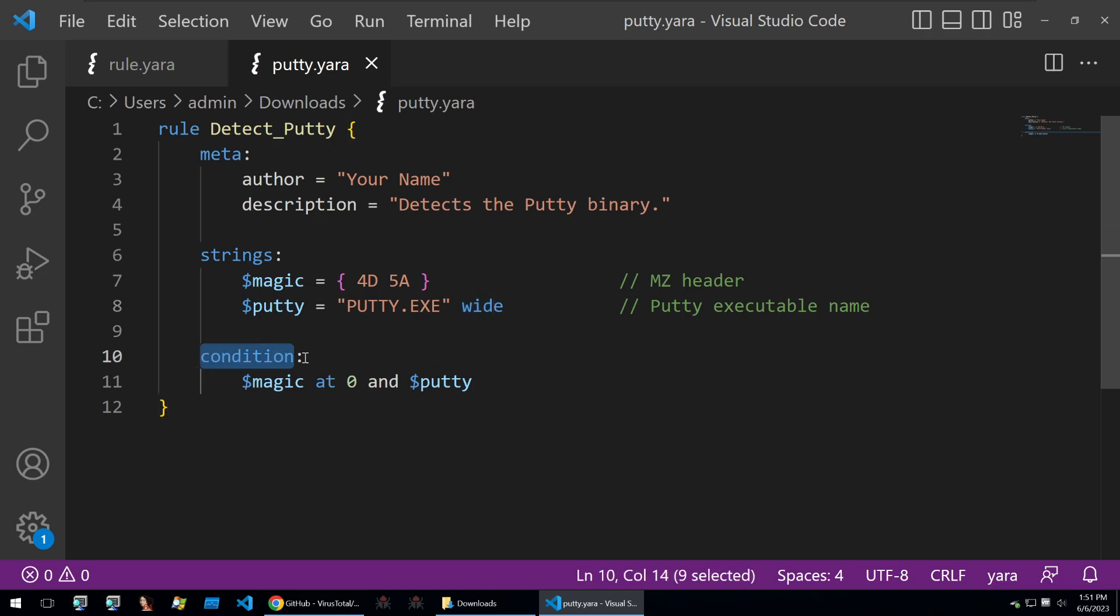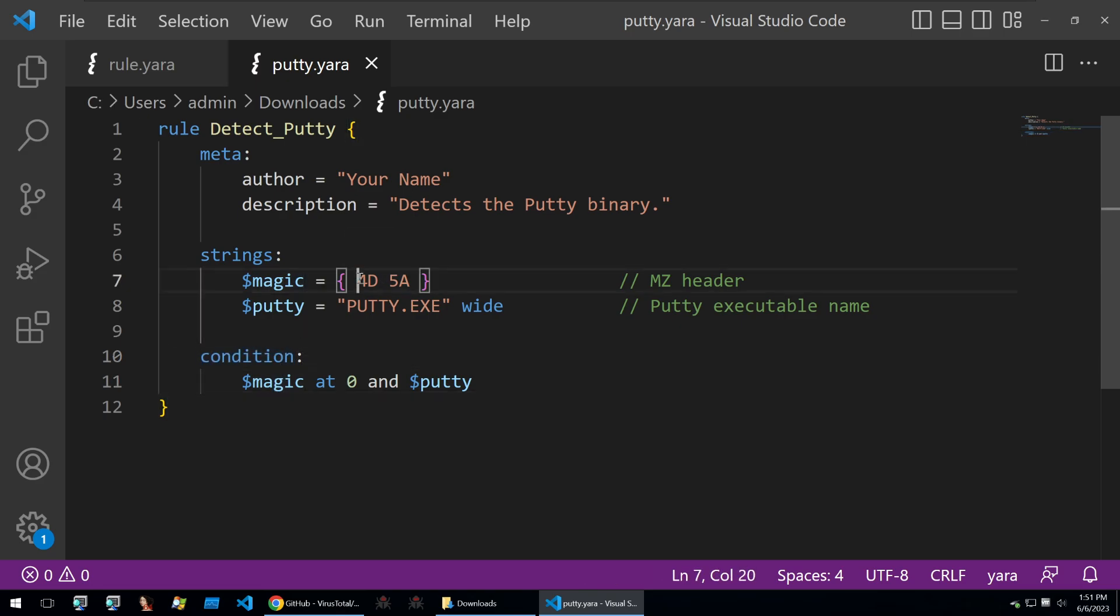After that, at the end of the Yara rule, you put in your condition. This is the condition that has to be met for the Yara rule to be correct or true when it scans a file.